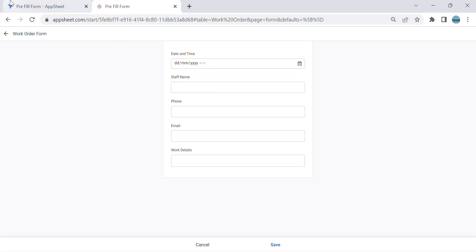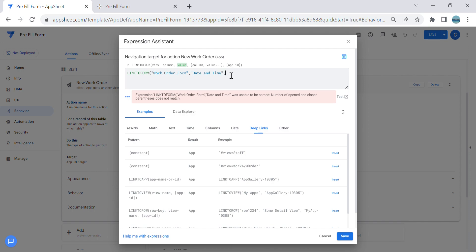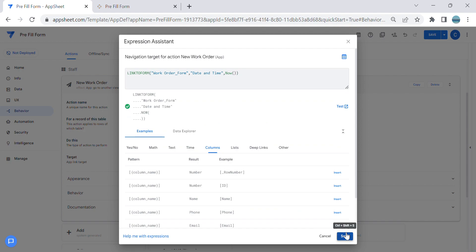I want to pre-fill the Date and Time whenever they click the action. The first thing you put is the column name of the form — in this case, the Work Order form. Then you specify the value. For Date and Time, I'll use the NOW() expression. Let's test if this auto-fills the form.